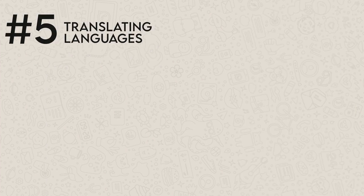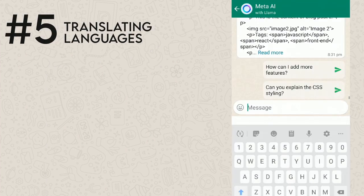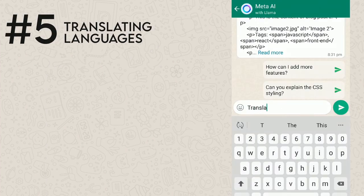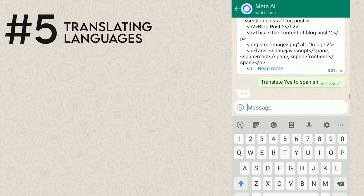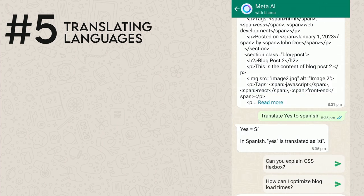Number five is translating languages. Yes, you heard it right. Let's translate 'yes' to Spanish — and I believe that is correct.